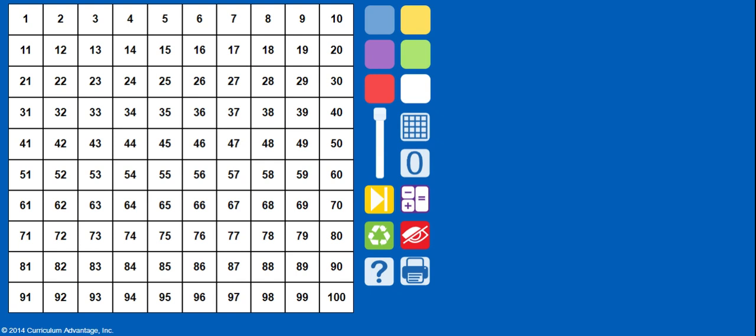So instead of looking at me, you're going to be looking at my computer screen. I'm going to be teaching you some things about the hundreds chart in itself and then we're also going to talk about a game called guess my number and we're going to use the hundreds chart in order to help us solve for an unknown number.